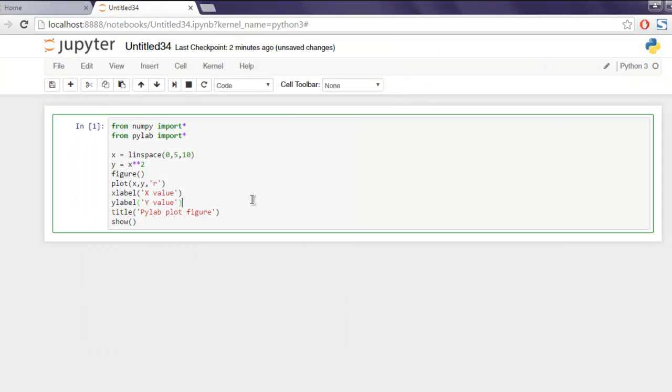So this was a simple example of how to use PyLab within your program to draw a figure with x and y values.